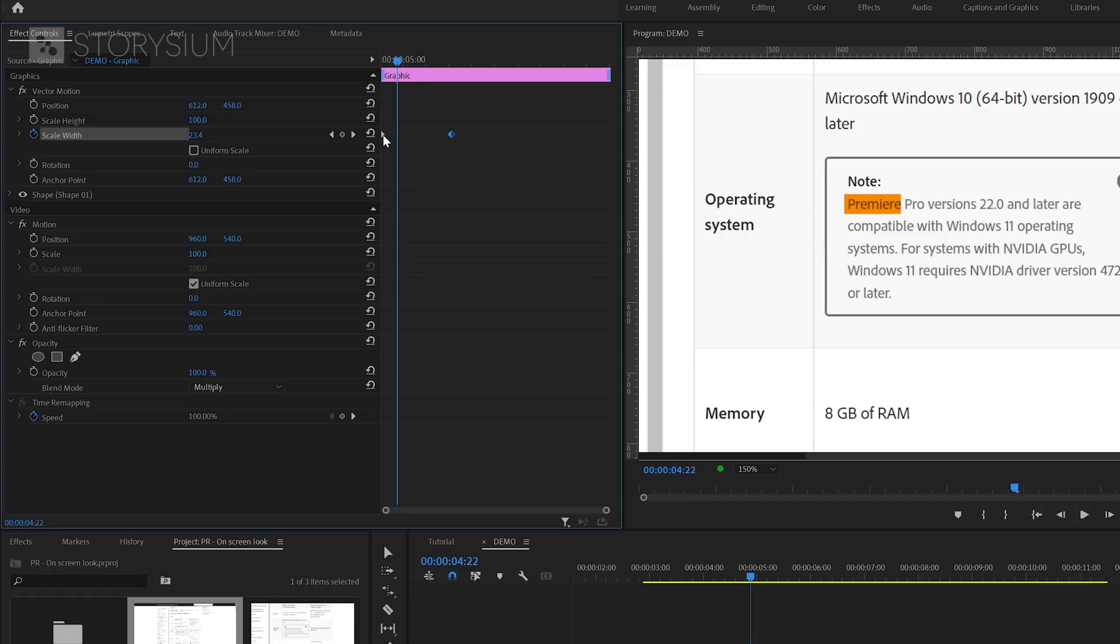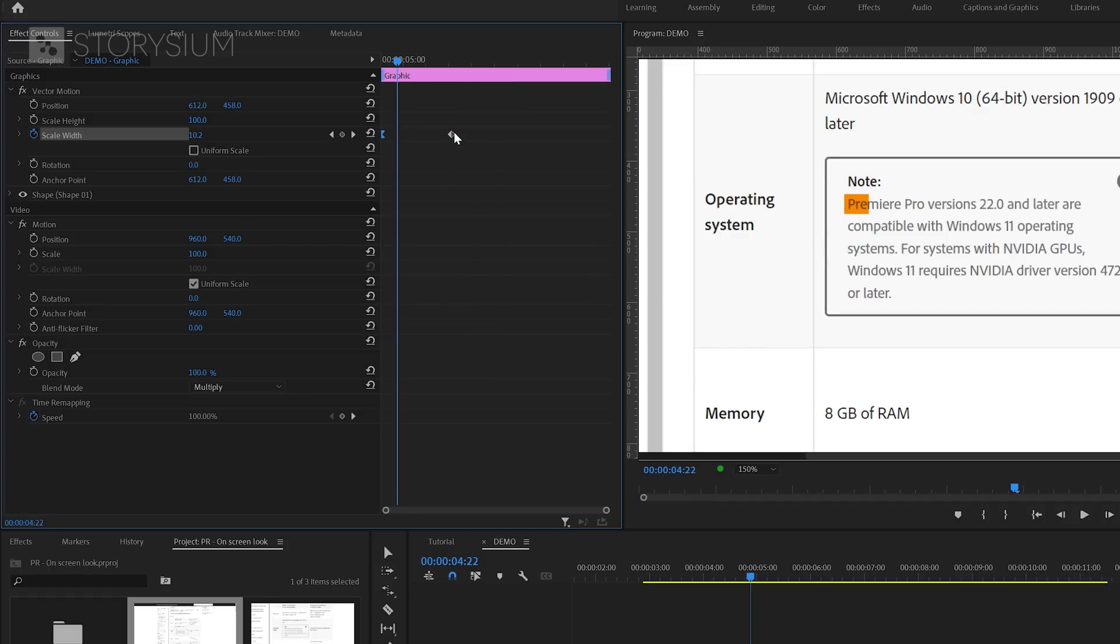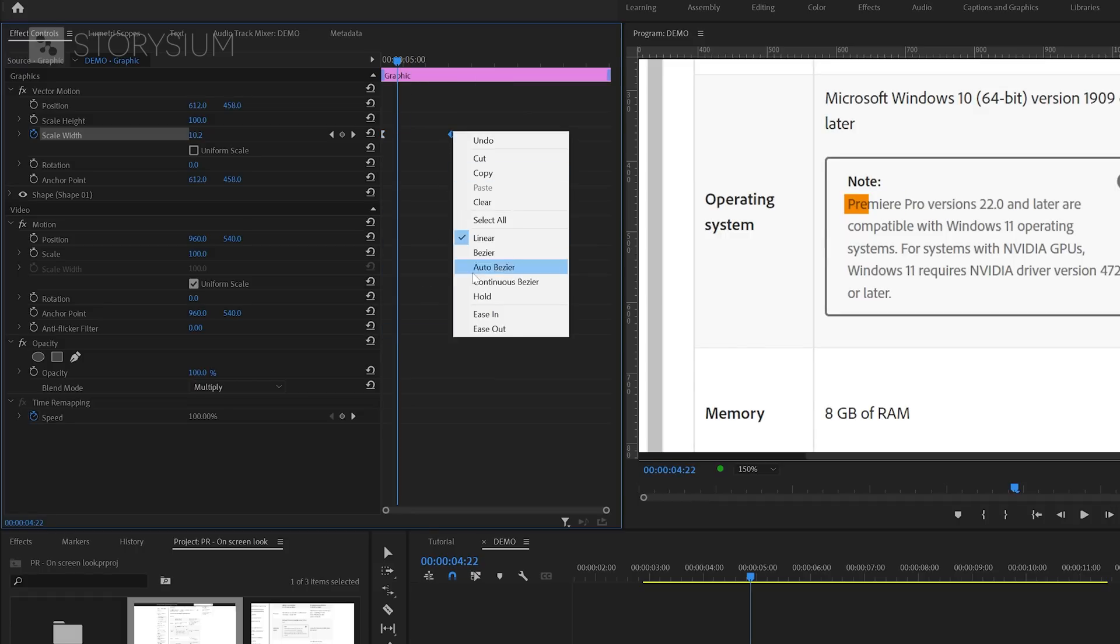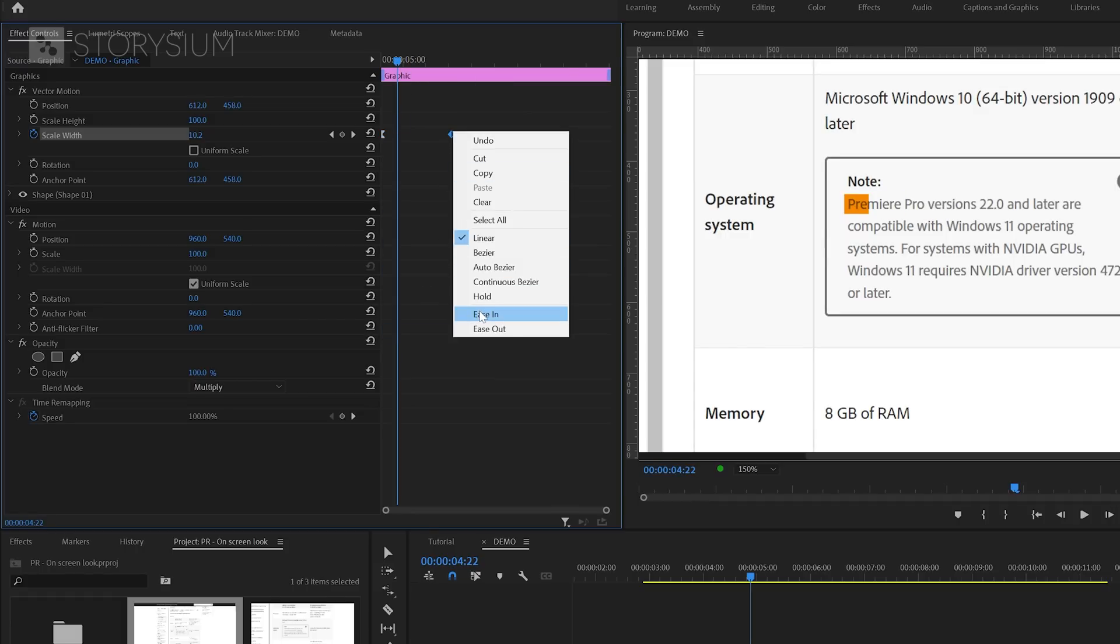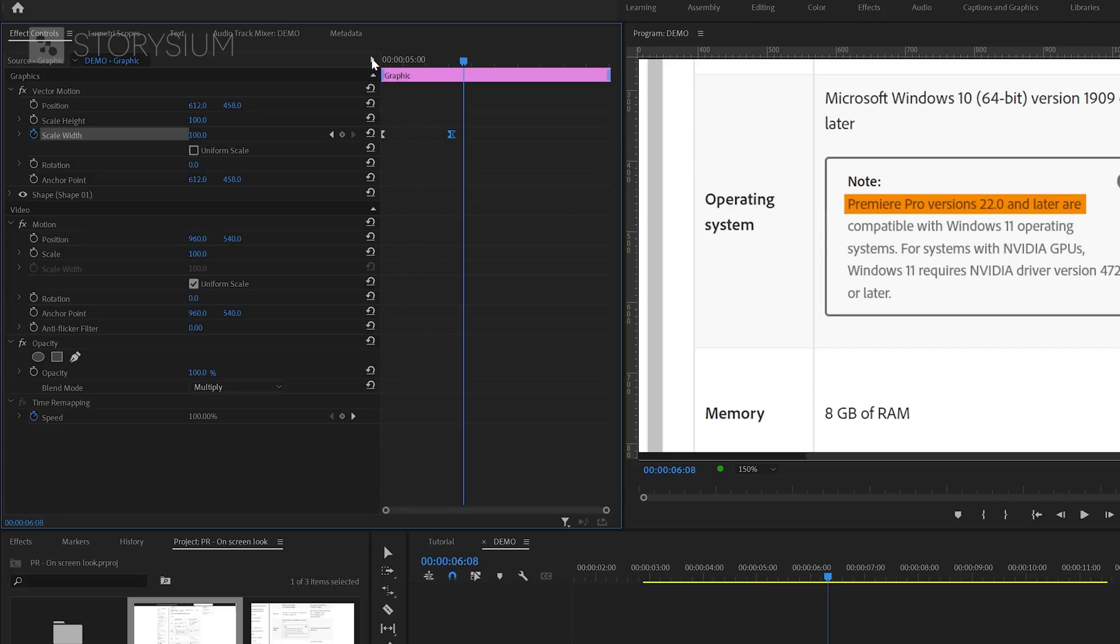And with these two keyframes, we've now created this simple highlight animation. And to make it all a bit smoother, we're going to right-click on the first keyframe and select Ease Out. Then right-click on the second keyframe and then select Ease In. And now the animation looks like this. And if you want to make this go faster or slower, you can play around with the timing of the keyframes.